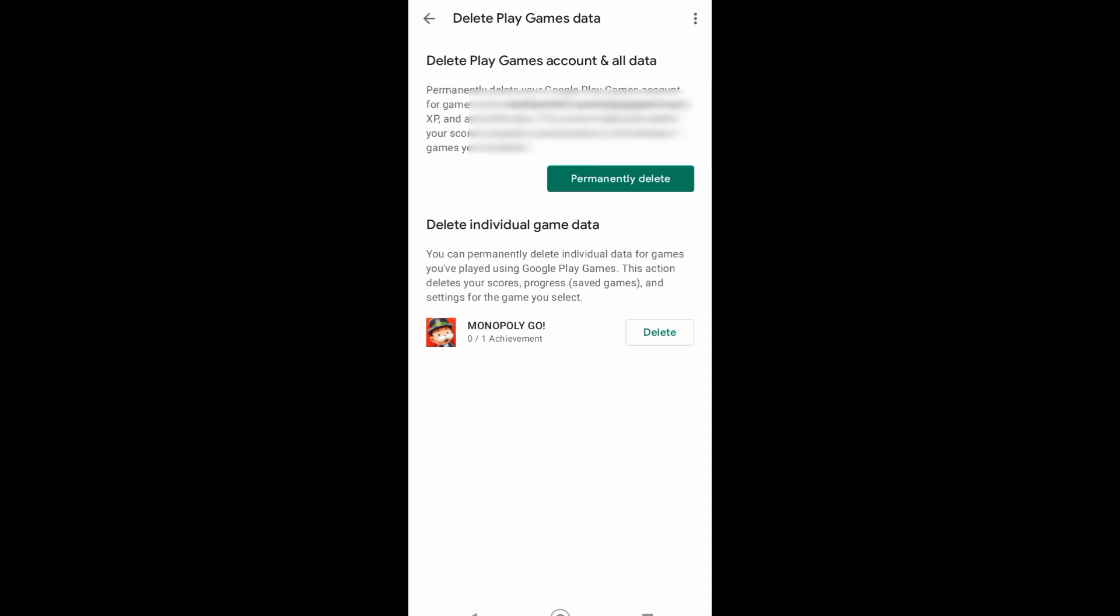Now you can tap on delete to delete all the data on Monopoly Go. When you tap on delete, it will automatically disconnect your Monopoly Go from your Google Play. And that's it, I hope this video helped you out.